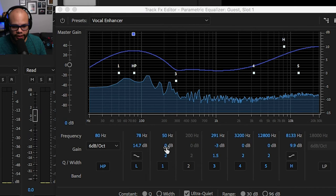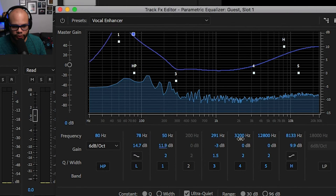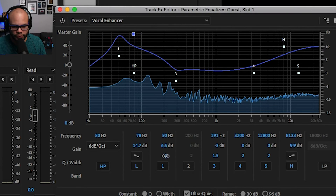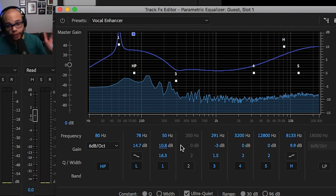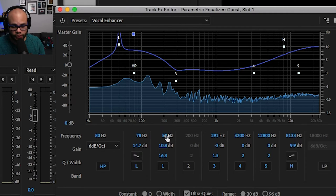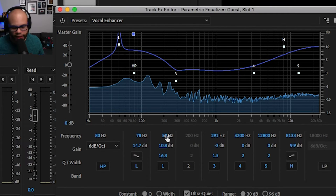The first thing we do is tag notch number one and boost it — get it really narrow and boosted — and then we're going to do a frequency sweep across the frequency spectrum.